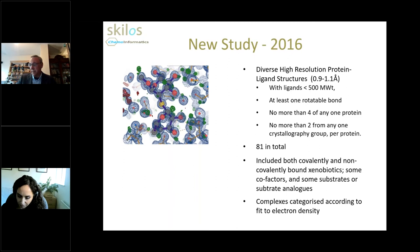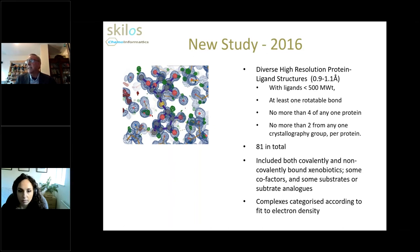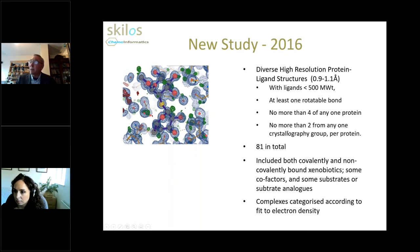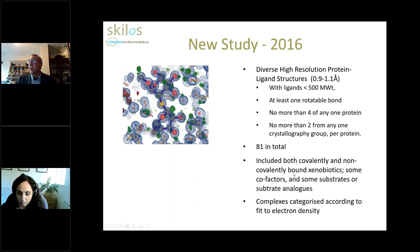Analysis of the data required some filtering. Selected structures had ligands with low molecular weight and, since we're looking at primary torsional geometry, at least one rotatable bond. To avoid over-representation, no more than four of any one protein were included in the dataset, and no more than two from any one crystallography group. That led to a dataset of 81 structures in total. The ligands included both covalently and non-covalently bound xenobiotics, as well as some cofactors and substrates or substrate analogs.